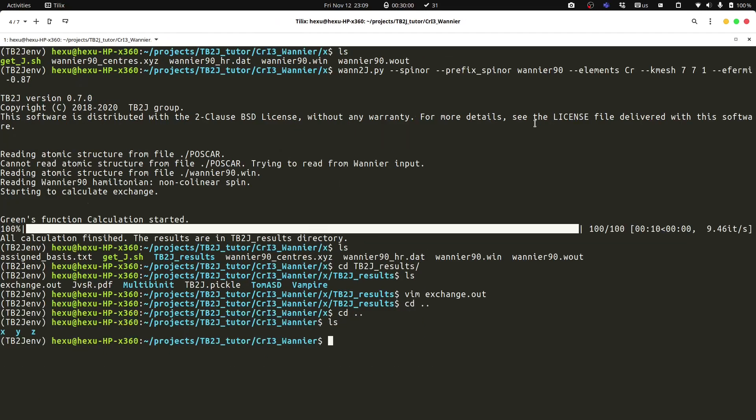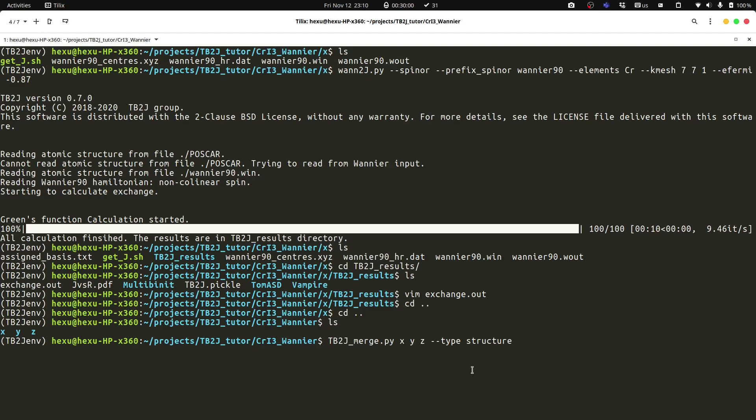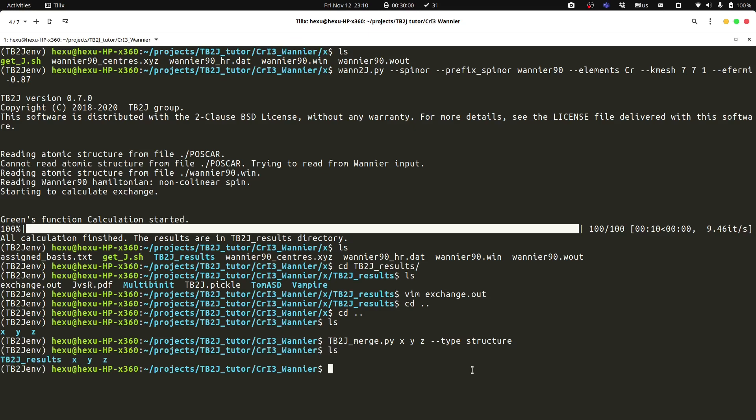Within this procedure, we need to do three calculations for the X, Y, Z structures. This is already done here in this directory. Then we can use the tb2j_merge.py, which is the same as in the other tutorial, and we can specify X, Y, Z, and the type, which is structure. Then we can generate the combined TB2J results.